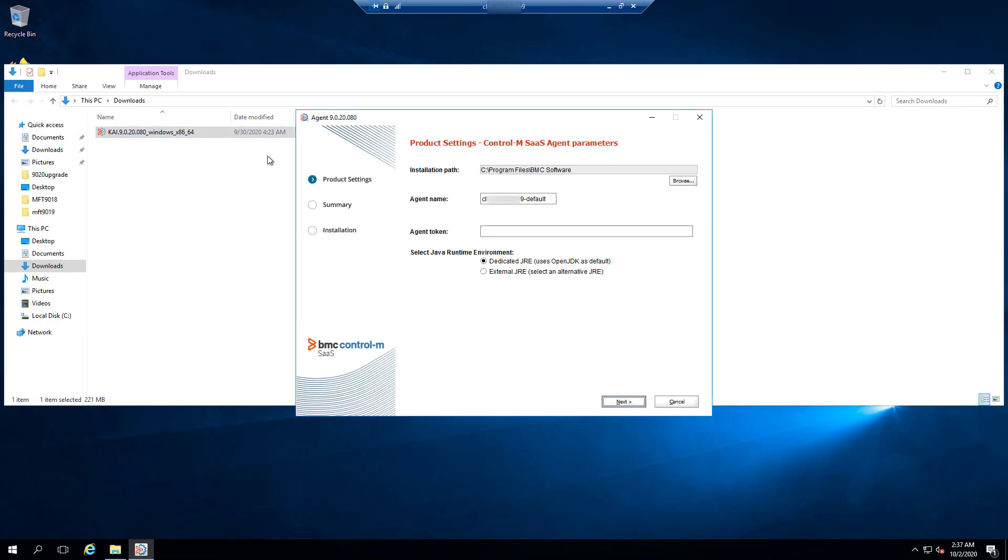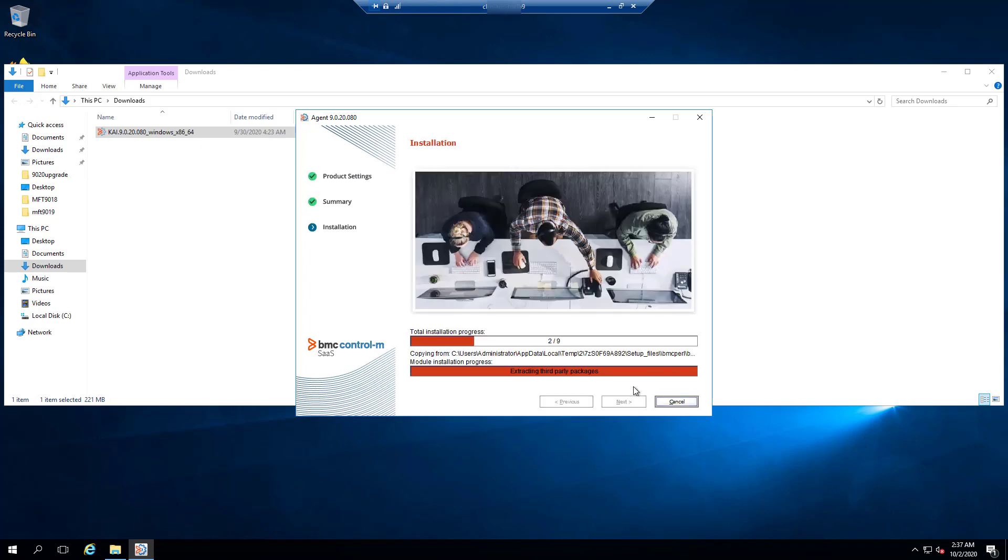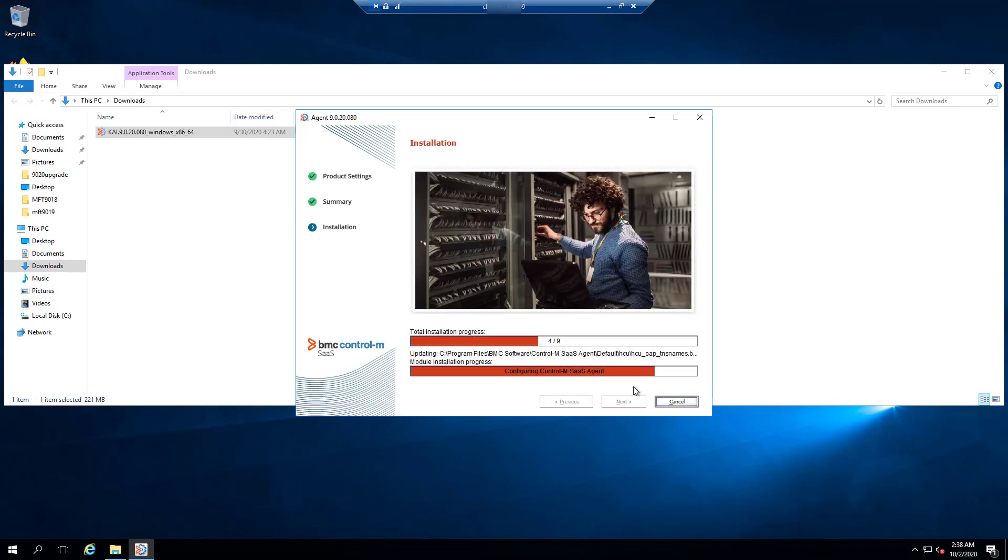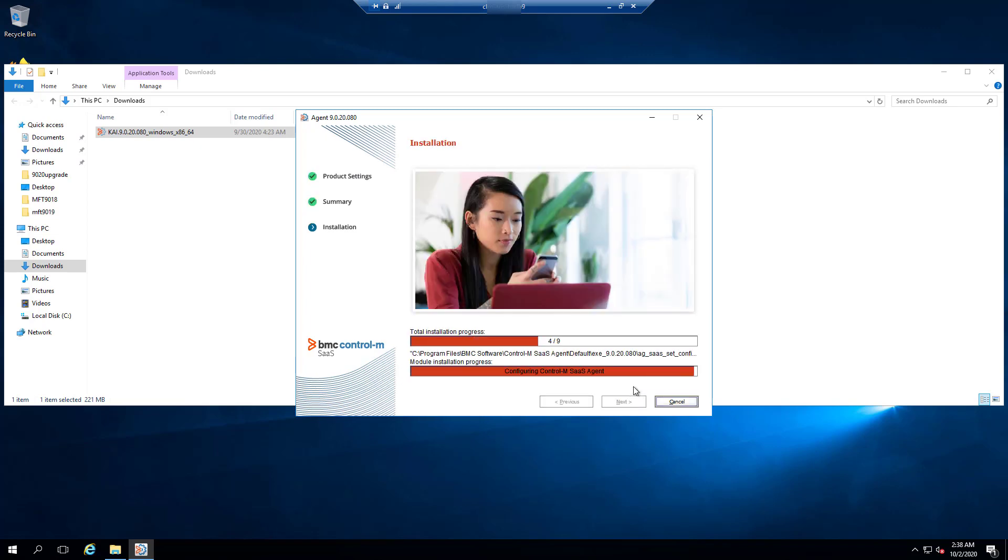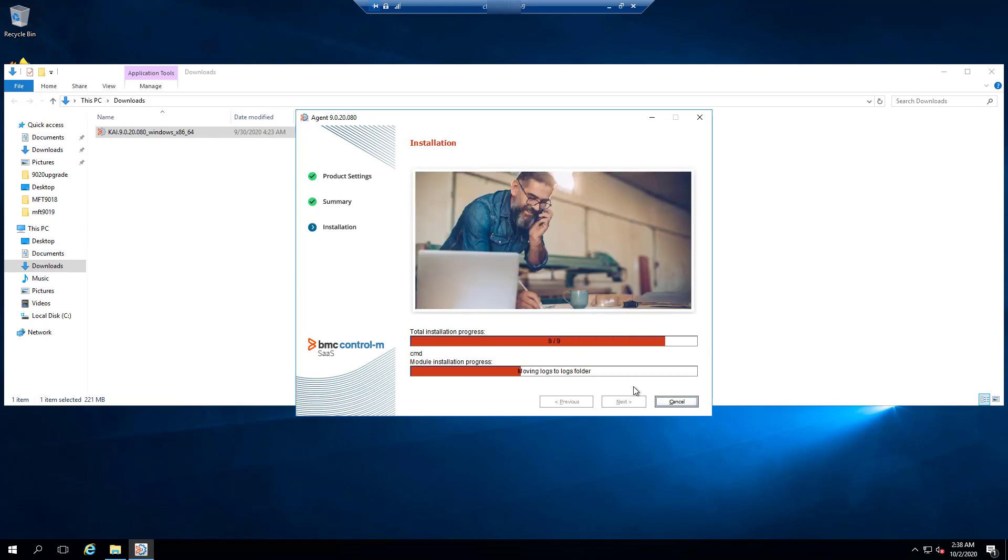Here we can choose a name for this agent. Then we need to enter the token we copied from the browser as the second option. After this, we can select next to start the installation. The installer runs,